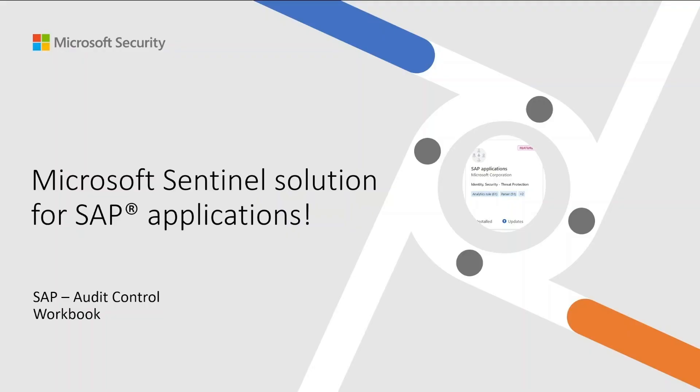In this short video, we'll explore one of the fantastic workbooks within the Sentinel solution for SAP applications. Today, we're diving deep into the SAP Audit Controls Workbook, which can be very useful in assessing the security controls and compliance of your SAP environment.